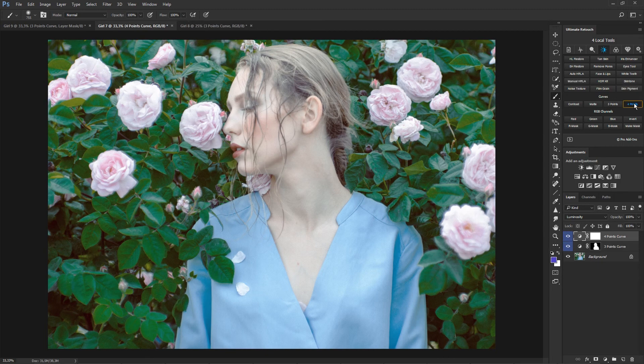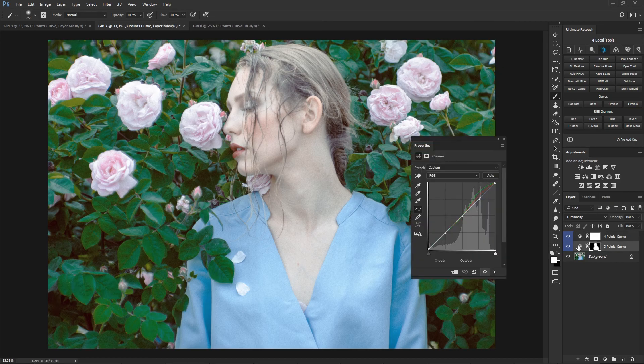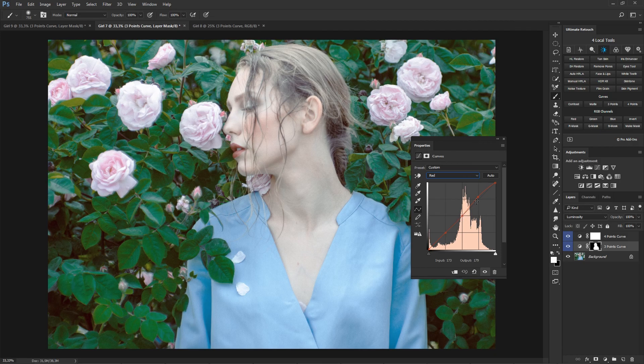This tool works by analogy with the previous one, the difference consists only in the number of points. Use it for more accurate manual adjustment.